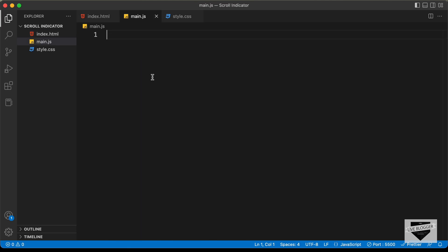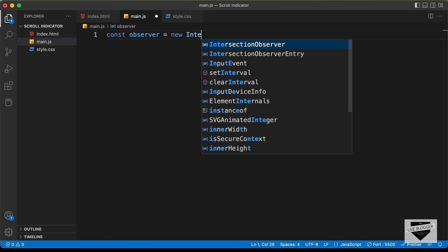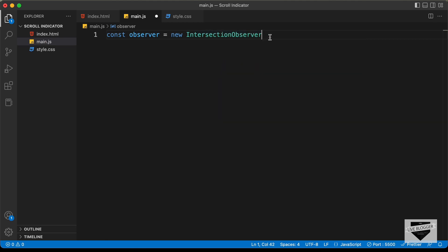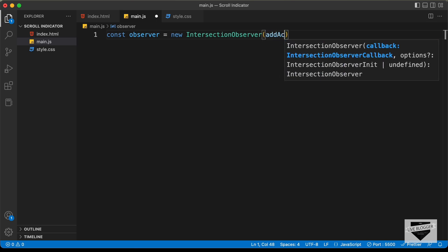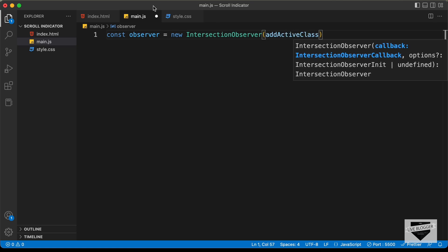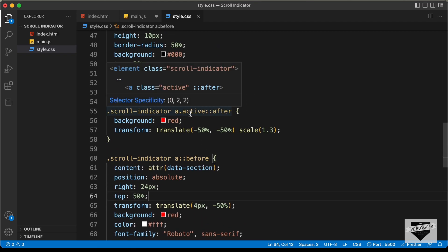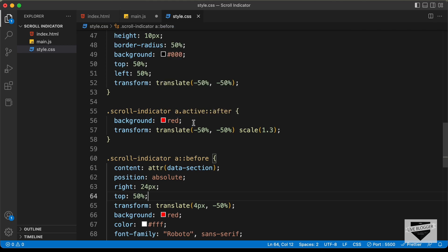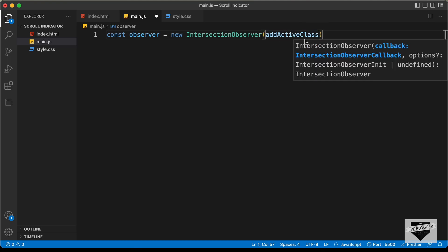Let's go to main.js and create a constant called observer set equal to a new IntersectionObserver. The IntersectionObserver takes two arguments: the first is a function — we'll create one called addActiveClass because we need to add the active class defined in our CSS file, which sets the dot's background color to red. The second argument is an options object, which we'll create as an empty object for now.